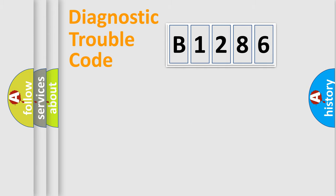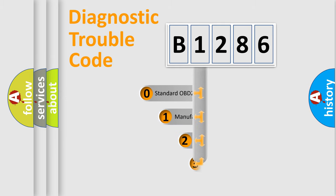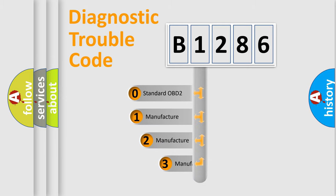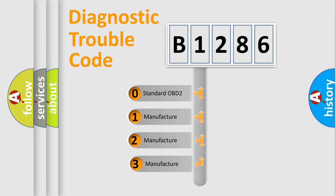Powertrain, Body, Chassis, Network. This distribution is defined in the first character code.